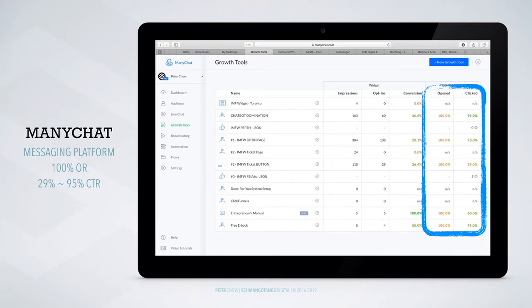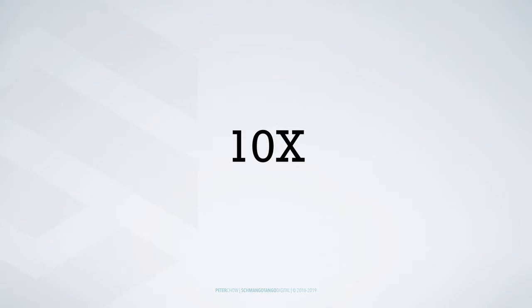Now let's take a look at my results with a chatbot. Open rate: 100%, 100%, 100%, 100%. Click-through rate: 29%, 73%, 95%, 60%, 75%. Imagine if you can get results like this in your business — you're basically going to 10 times your results.